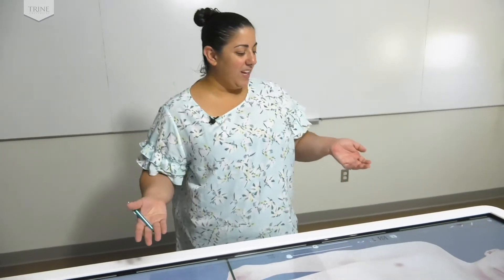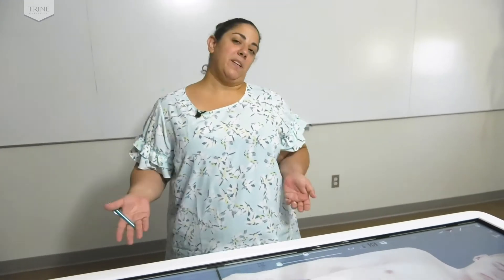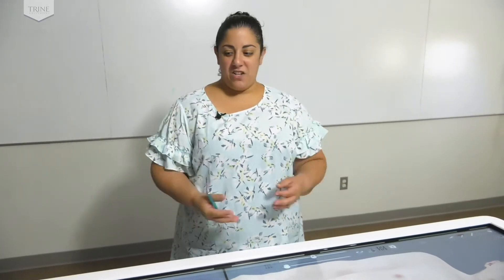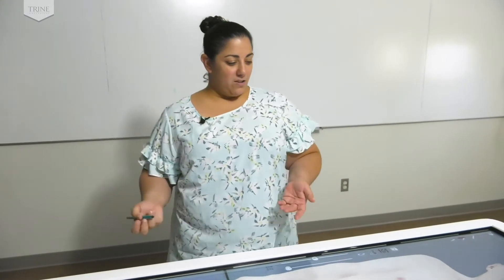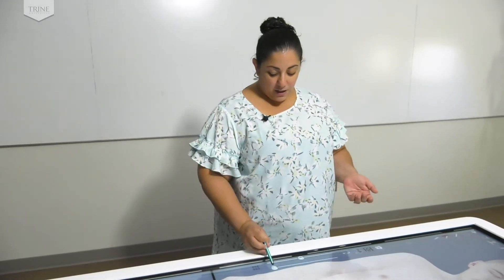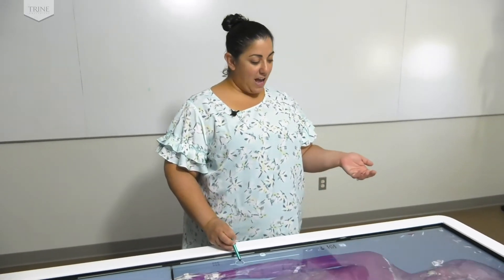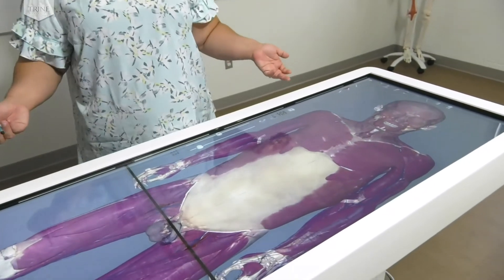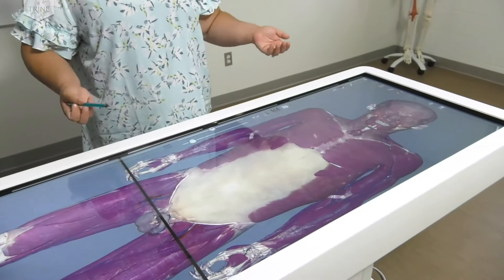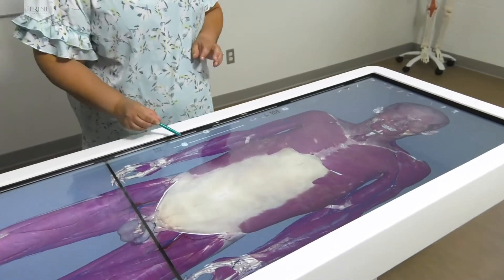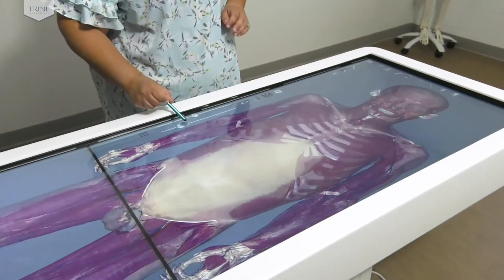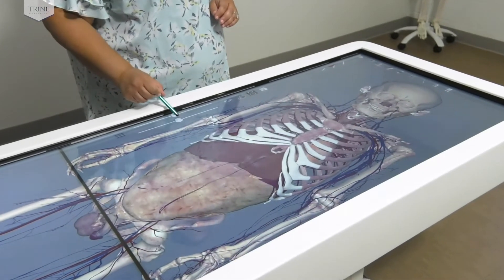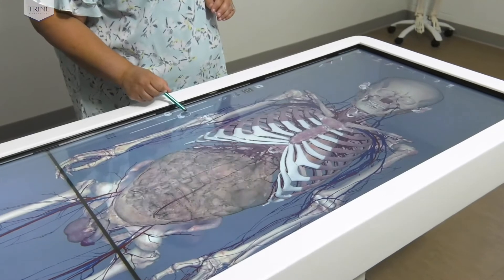What you're looking at here is a true human cadaver — someone who has donated their body to science for the betterment of education. What we can do with this table is go right through the system, from skin into muscles, where you can see all of the human muscles. This is a normal 46-year-old male who died of natural causes, and we can take this table all the way through the entire body system.